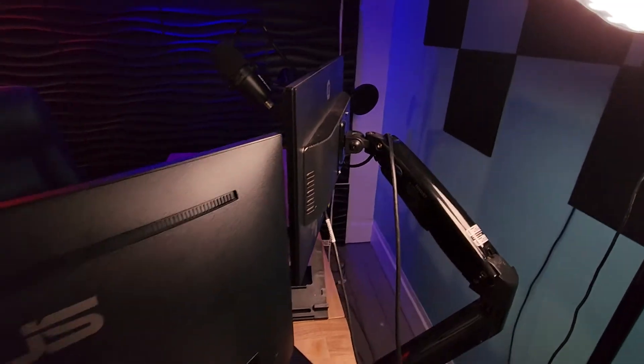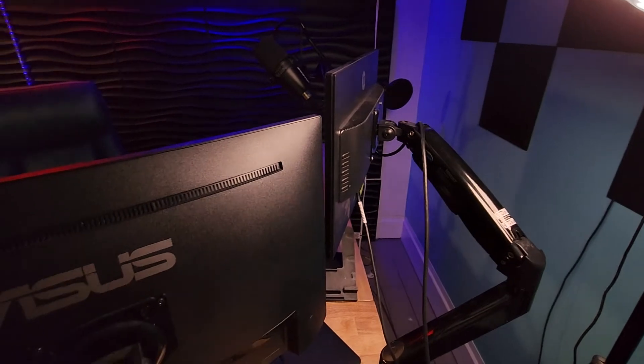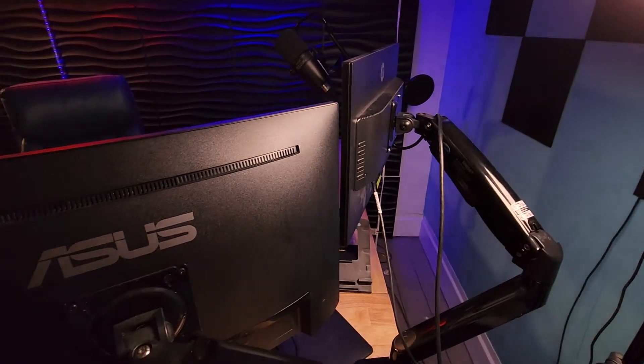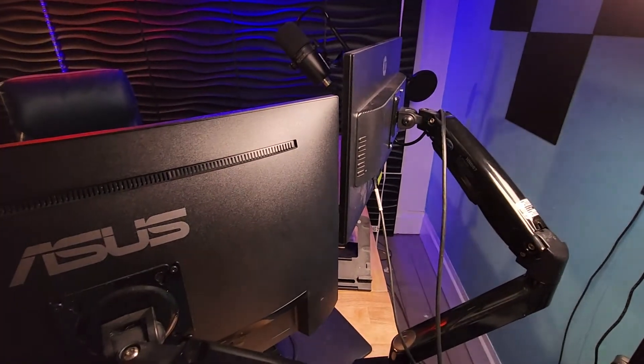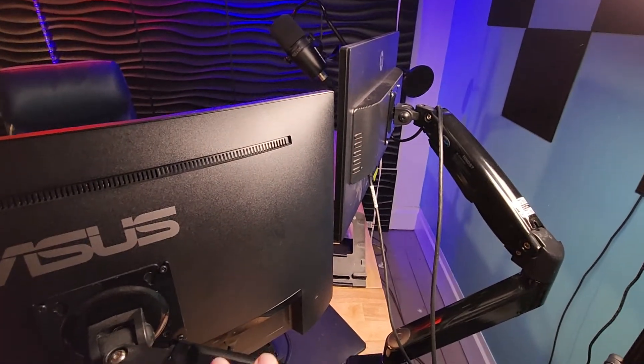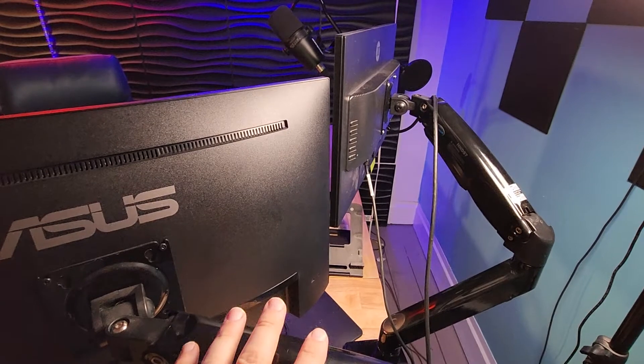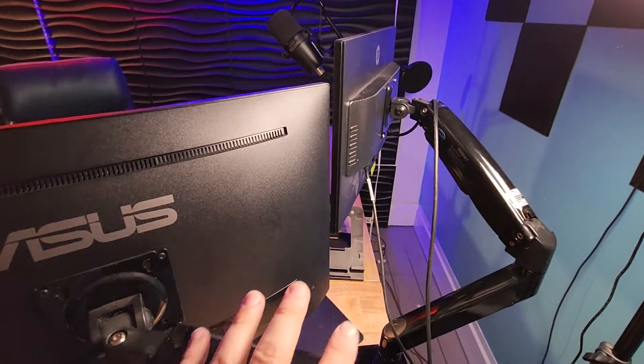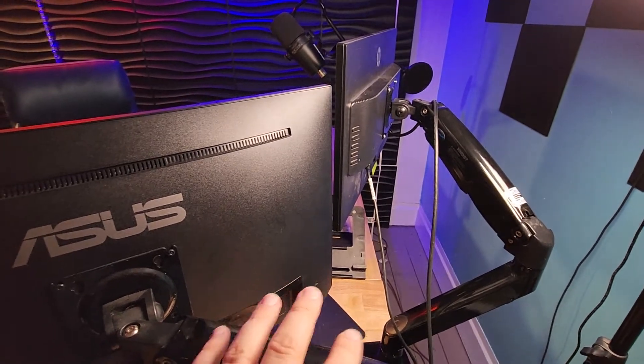So yeah, I definitely recommend these. If you've got a computer with multiple monitors, these are an absolute must.